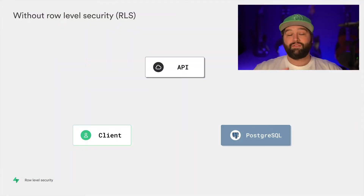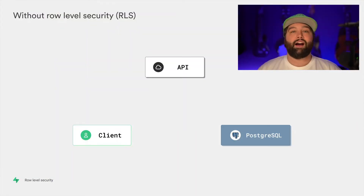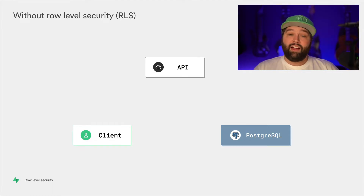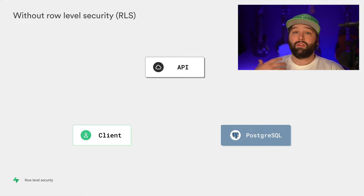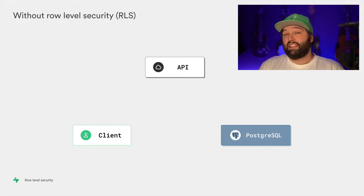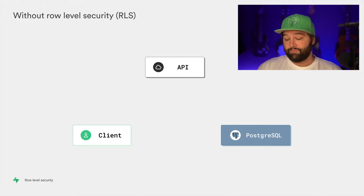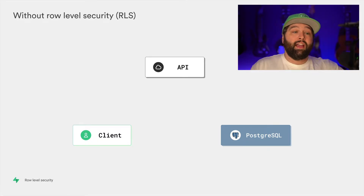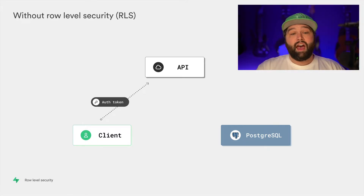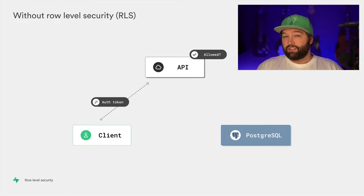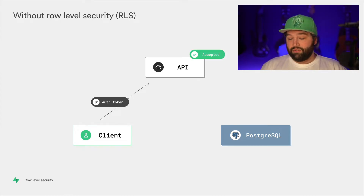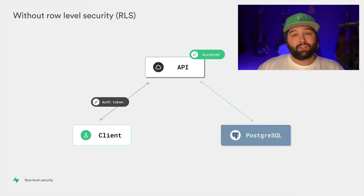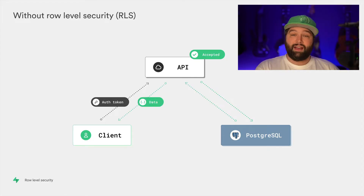Most people have this mental model of a three-piece architecture, where you have a client, an API, and a database. The client is only able to directly communicate with the API, and the API is the only thing that's allowed to talk directly to the database. So if the client wants records from the database, they have to go to the API and say who they are, and then the API decides whether to trust them. If it does, it uses its special key to the database, gets those records, and sends them back to the client.